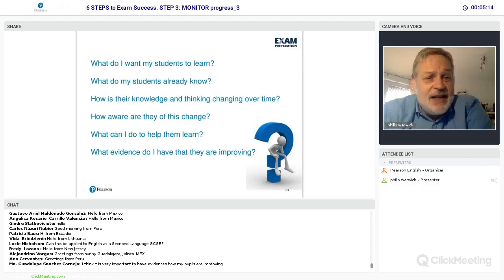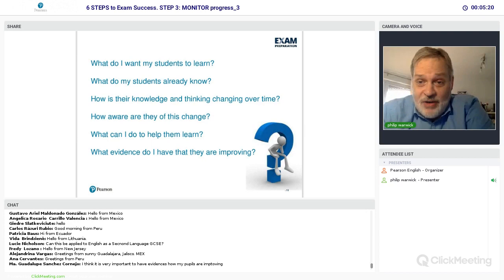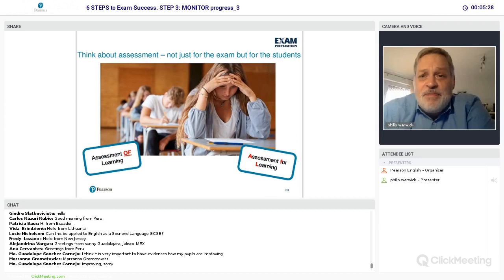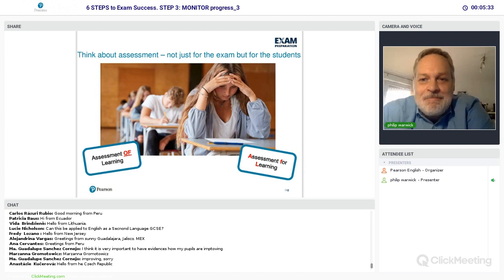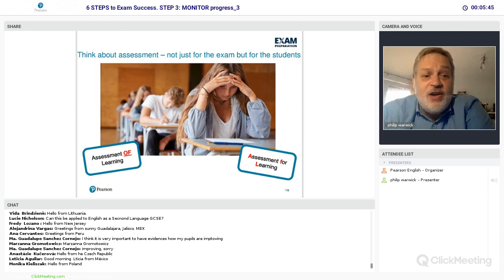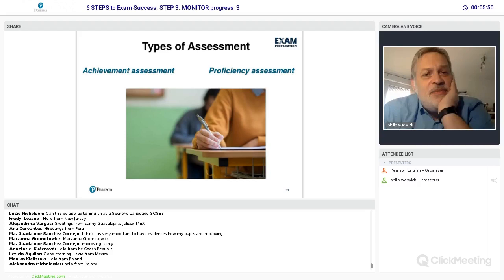You have to be clear to students about what's expected of them, where they are, and give them evidence they're improving. Throughout the course you'll be using assessment devices. One of the big buzzwords in our profession at the moment is 'assessment for learning' as opposed to 'assessment of learning.' Let's look at how this ties into some traditional assessment labels — can anyone tell me the difference between an achievement assessment and a proficiency assessment?